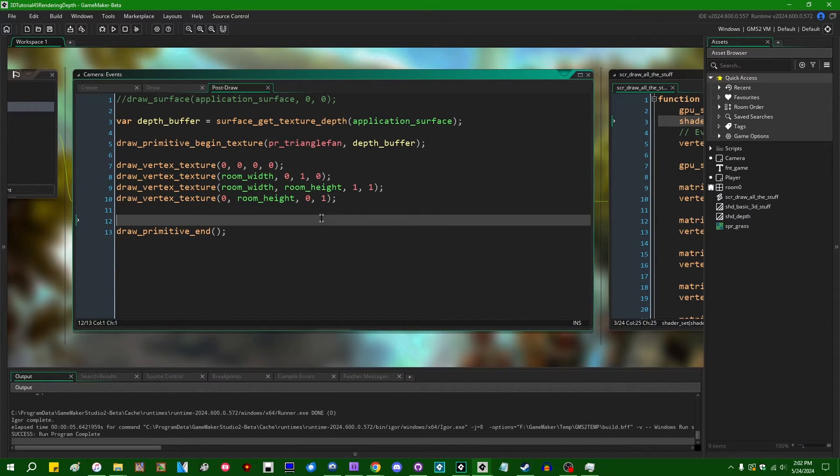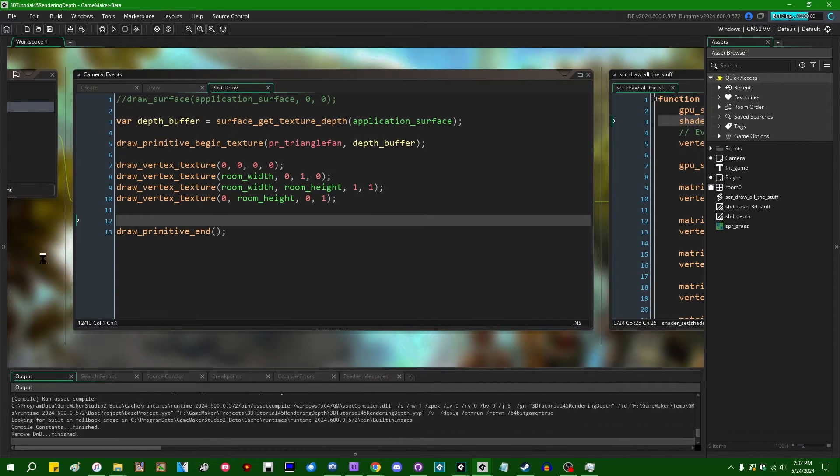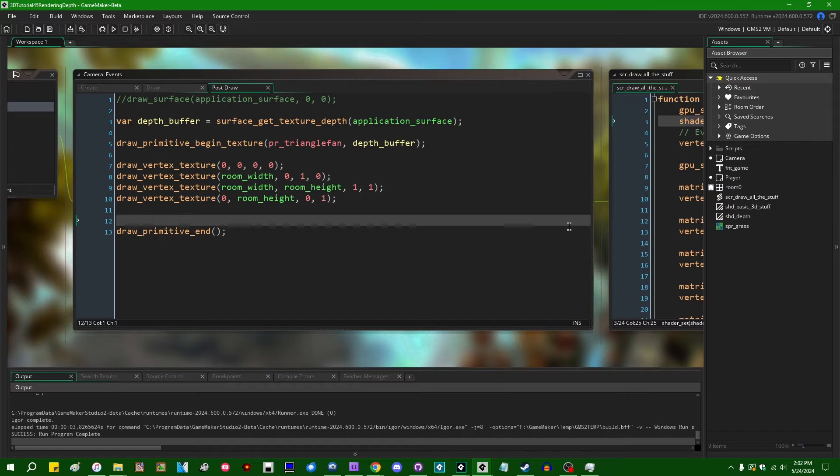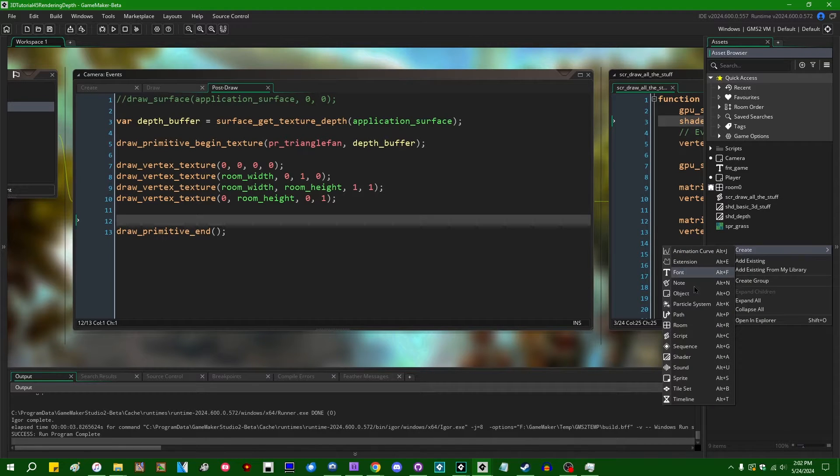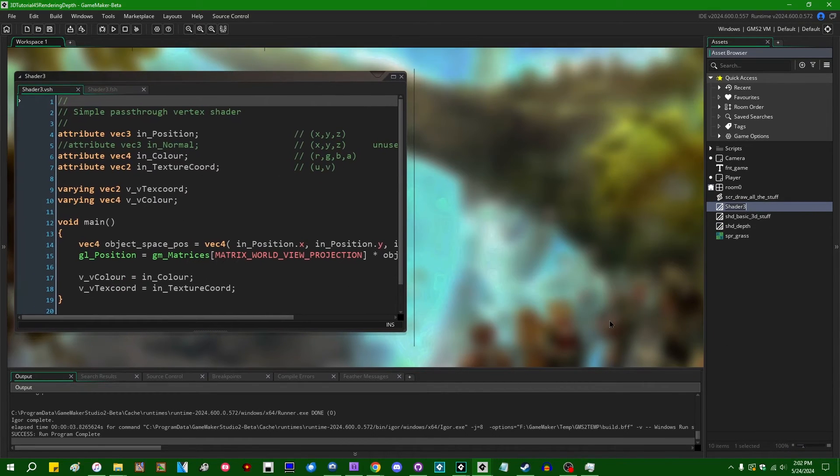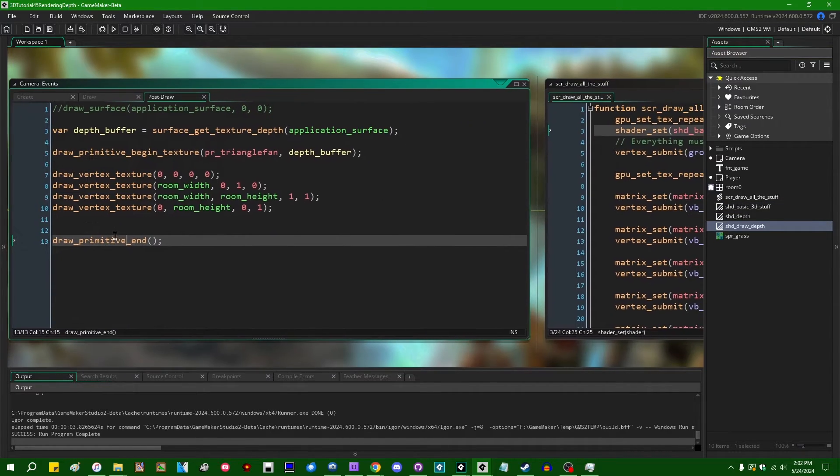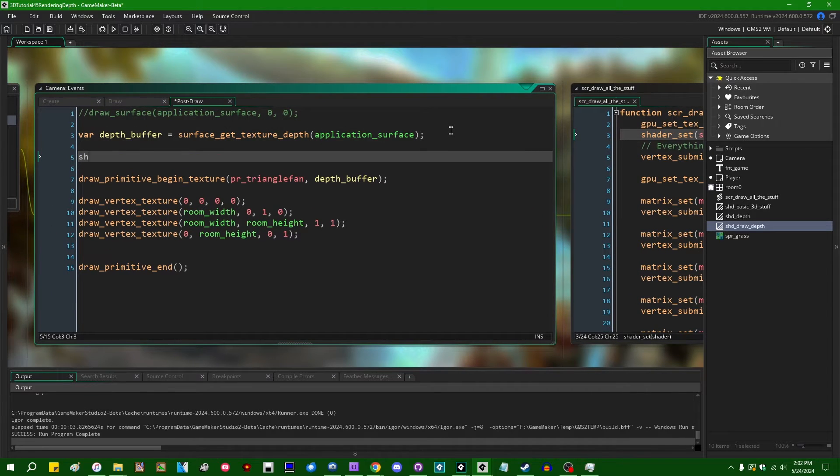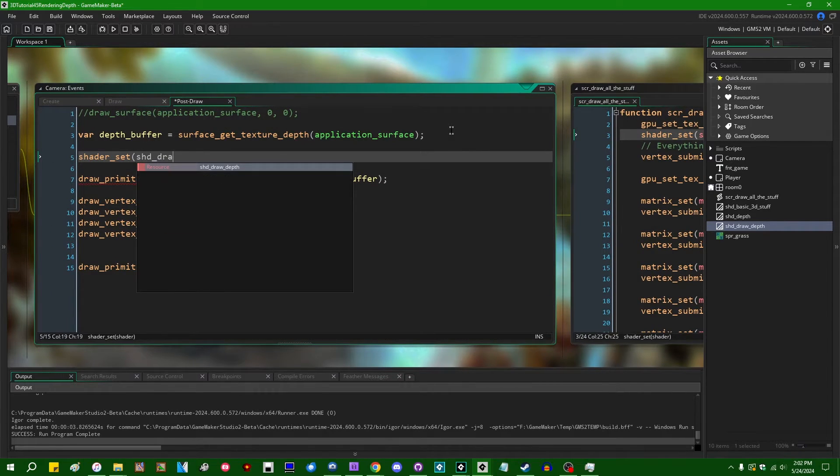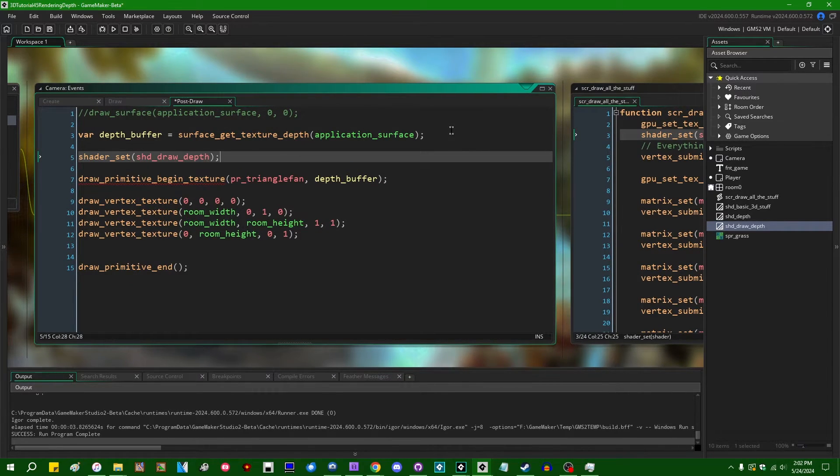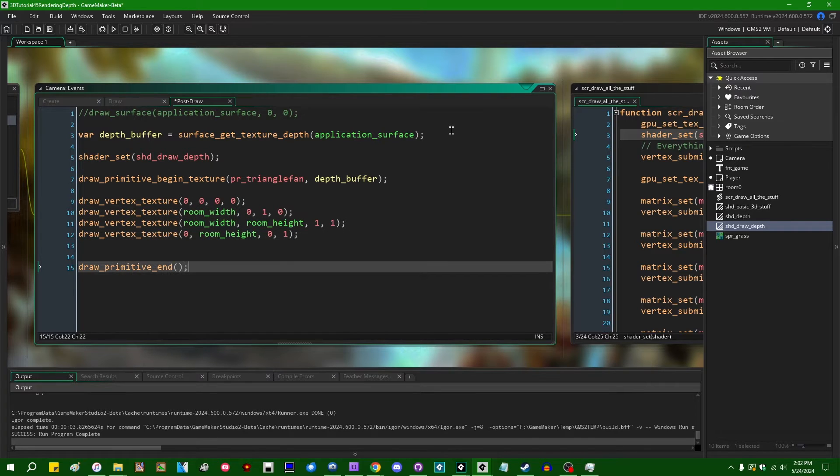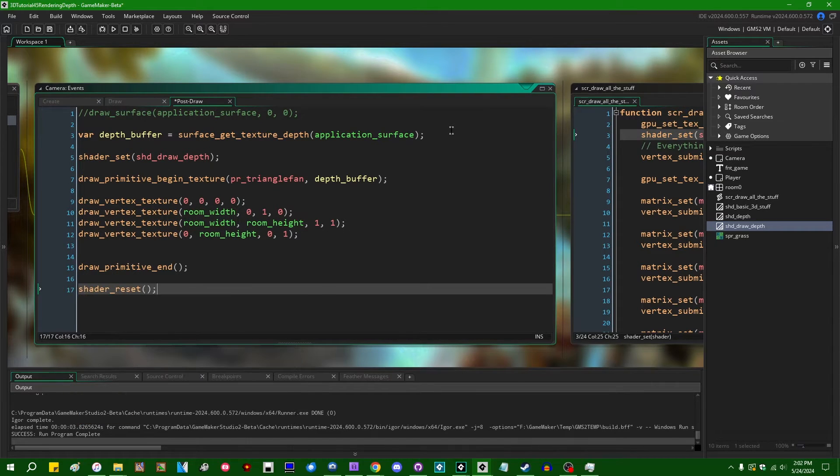So if I were to just draw this on the screen, we would get something that's basically going to be, I think, like just a red rectangle, which isn't super exciting. If I were to create myself a new shader, I'll say shd_draw_depth. And if I were to shader_set, shd_draw_depth. And when we're done, shader_reset.